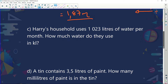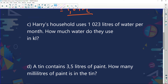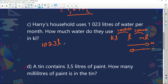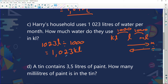This is good stuff — it's actually quite easy! Harry's household uses 1,023 liters of water per month. How much water do they use in kiloliters? We have milliliters, liters, kiloliters — the jump is 1,000 each way. If I go this way, I multiply; if I go backwards, I divide. We've got 1,023 liters going to kiloliters — jump of 1,000, and because we're going from liters to kiloliters, we're dividing. The answer is 1.023 kiloliters.